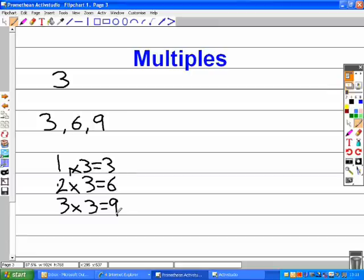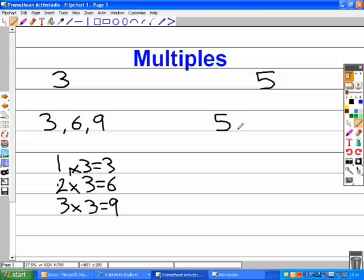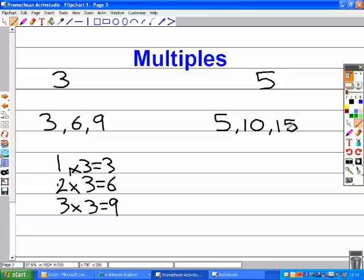Also, you could look at the fives. The first three are five, ten, fifteen. This is because five goes into them an exact amount of times.